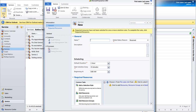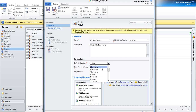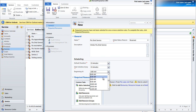Write the name of the service. Write a small description about the service. Choose the default duration. Choose the beginning time.